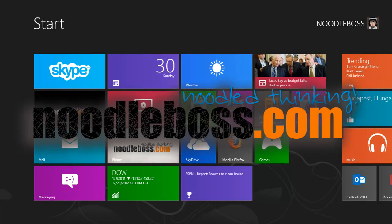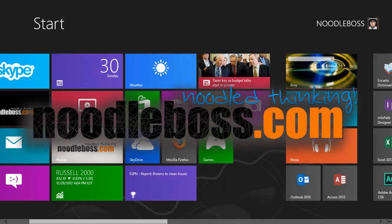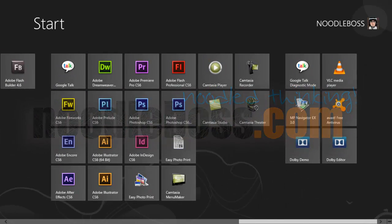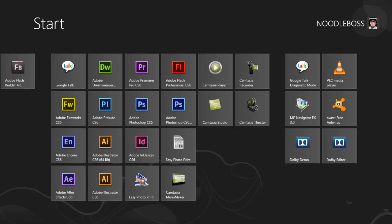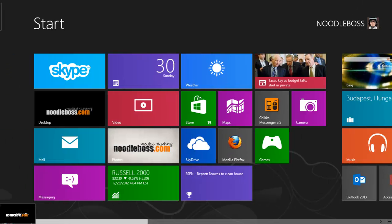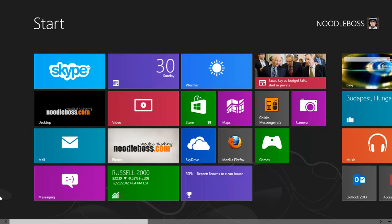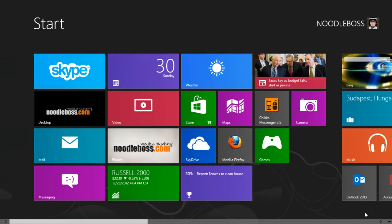This is Ty from noodleboss.com, and in this video I'd like to show you how VLC player would look and function on a Windows 8 computer. What you do is download VLC if you don't have it.